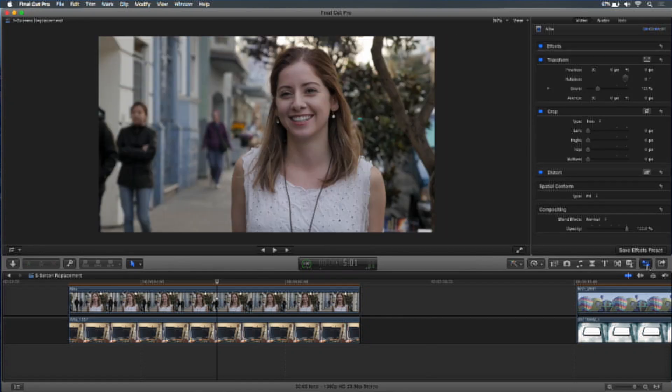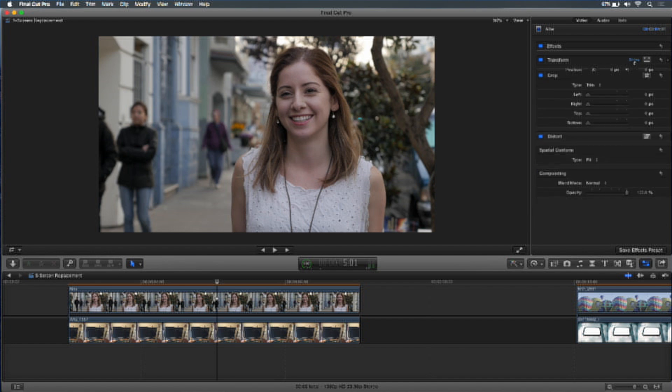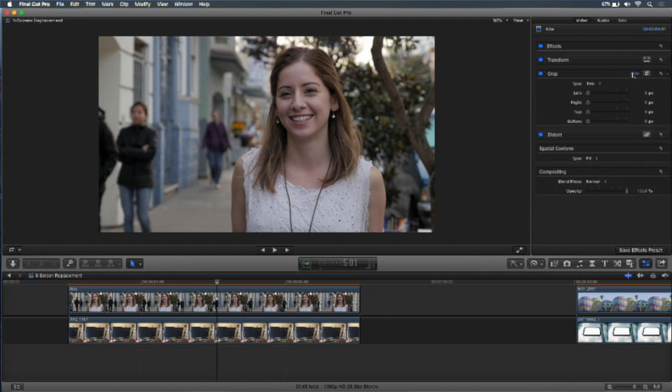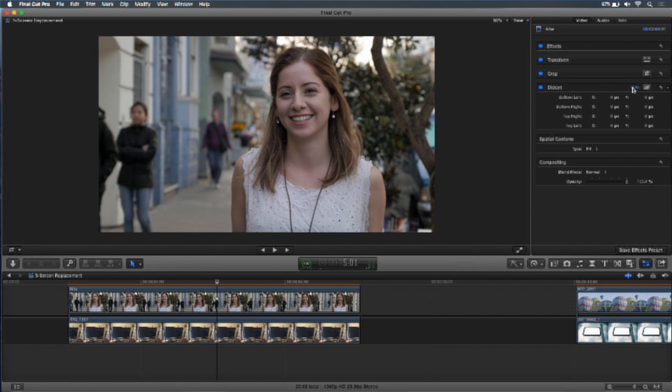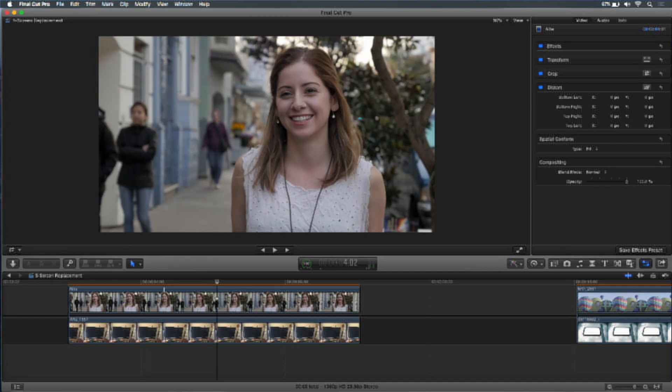We've been talking in the inspector about these different options — transformations you can make, different types of cropping. Now I want to move on to the distort tools and how you can distort a clip and why you might want to. That's a tool people don't really use that much — what is it, why would you use it? Here's an example.